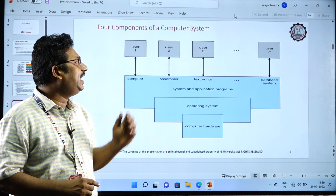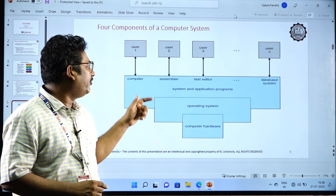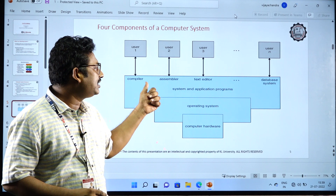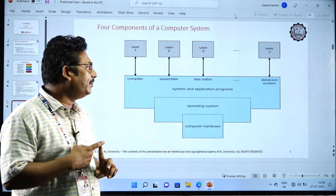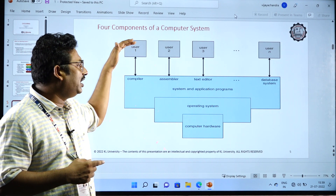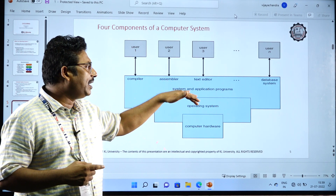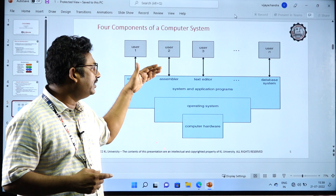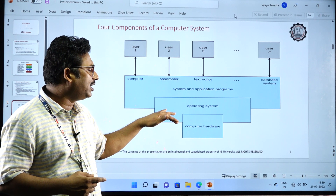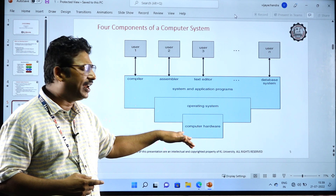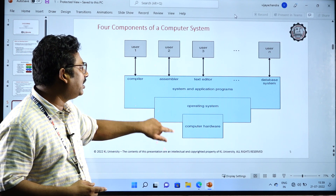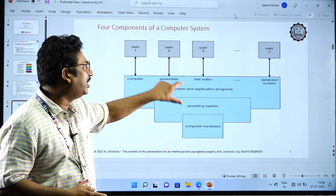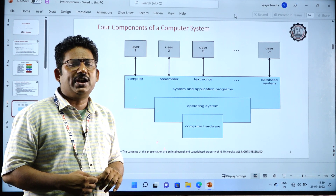Next comes the four components of the operating system: users, where the users will be connected with the system and application programs. These system and application programs are compilers, assemblers, text editors, and others. These users will be connected with the system and application programs, and it even connects with the databases. This system and application program will be connected with the operating system, and the operating system will be connected with the hardware. To activate the application program with the hardware, this operating system will work as a bridge in between. These come under the major four components of a system.